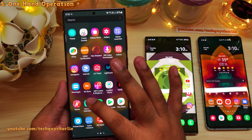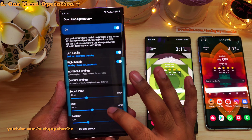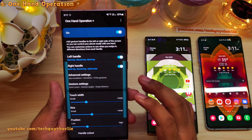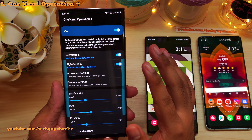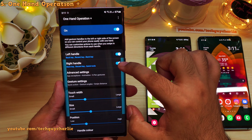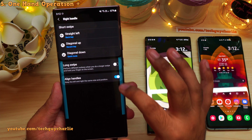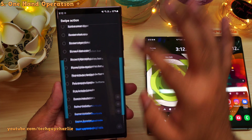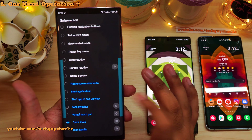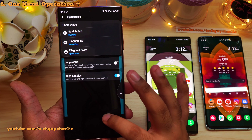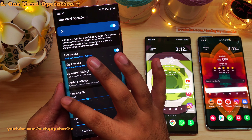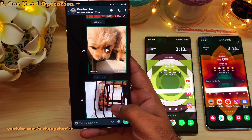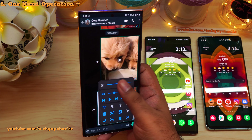Open up One Hand Operation Plus from the app drawer. Inside, you get a ton of customization. I've gone into Right Handle and changed what swiping diagonally down does — that opens up the quick tools. Tap there, scroll all the way down, and select Quick Tools. Once you swipe down, that will open up quick tools. You can also do this for the left handle, but I prefer having it on the right handle because then if I'm texting someone, it's very easy to change the brightness.